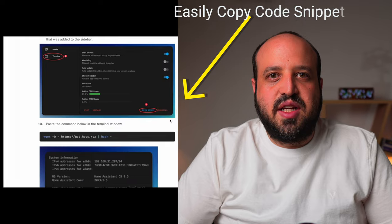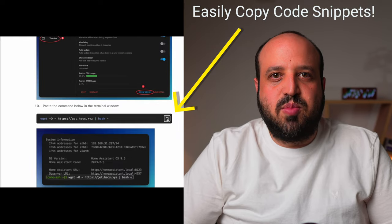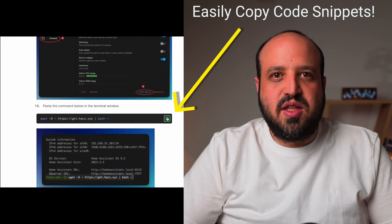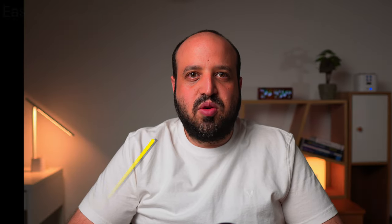To follow along easily, check out the corresponding blog post in the description below. I'll show two methods for installing HACS: using Portainer or the command line. Feel free to skip ahead to your preferred method.